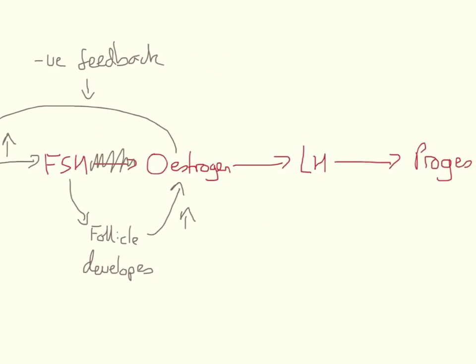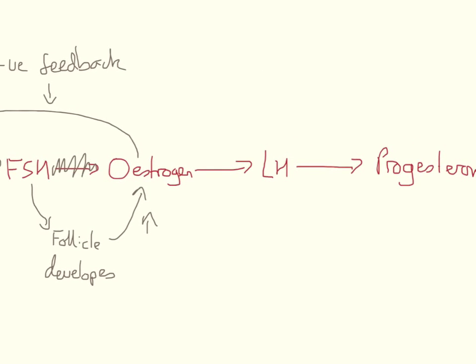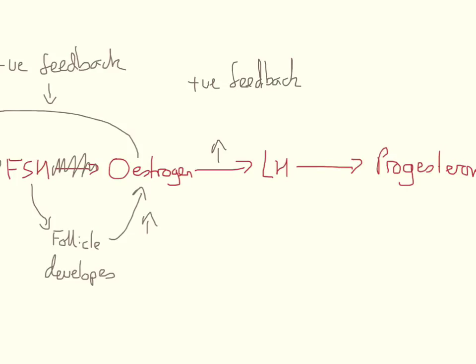Now, if we move further down, oestrogen does stimulate the release of LH in the pituitary gland. This is an example of positive feedback because oestrogen causes the production of LH. Then more oestrogen is released, more LH is released. So it's positive feedback occurring there.